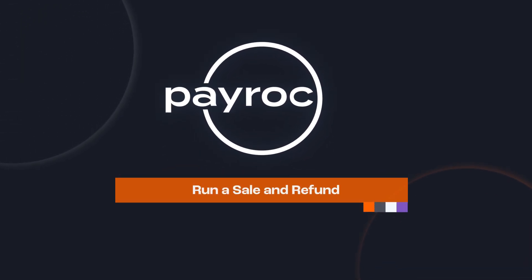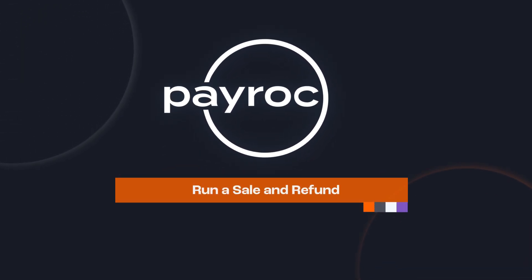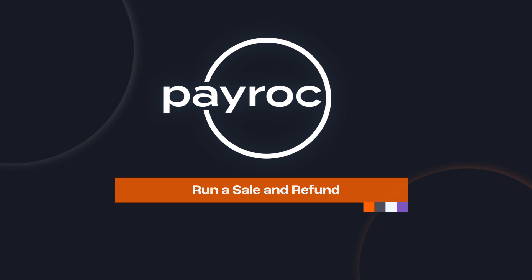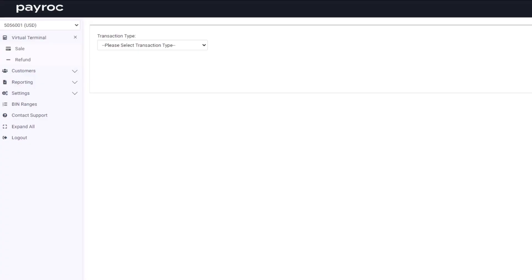Hi, and thank you for tuning into this short tutorial from Payrock. Today I am going to show you how to run a sale and a refund using the virtual terminal within the Payrock Gateway merchant self-care portal. Let's jump right in.